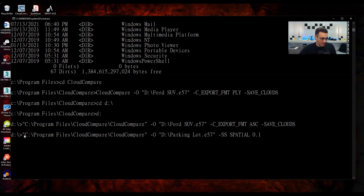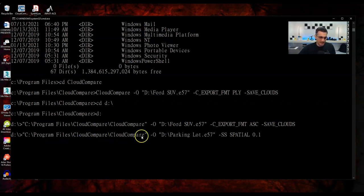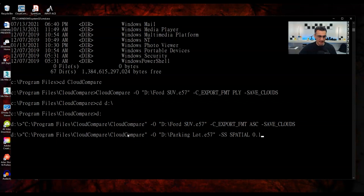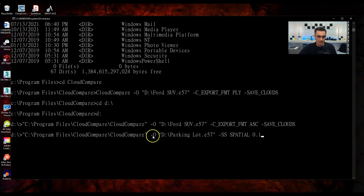There's a ton of stuff on there — different visualization functions, mesh commands, RANSAC, and more. You have a whole bunch of tools at your disposal. Make sure you check out the wiki for the different commands. Sometimes it takes a little trial and error, but there's also the CloudCompare forum where you can post questions if you run into problems.